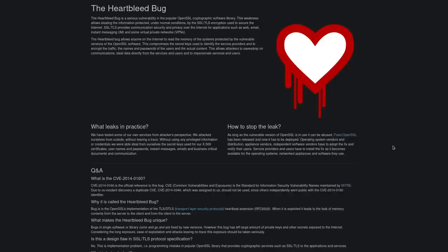Now the Heartbleed vulnerability was fixed years ago, back in 2014. So it's been a while since we've had a really bad bug like this.